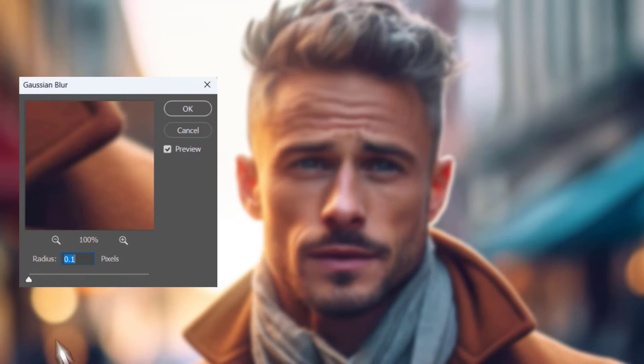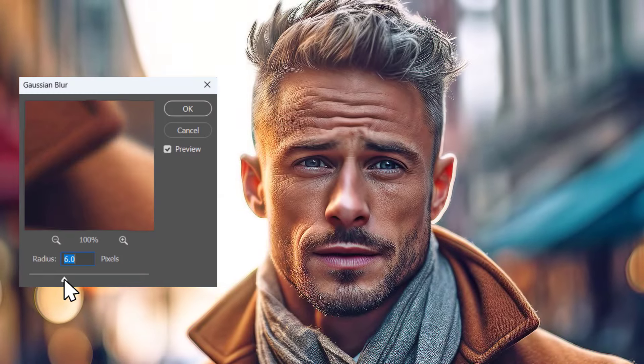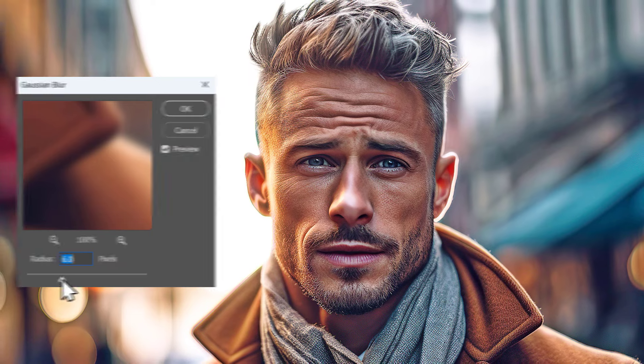What if I told you that you can make your images sharper by blurring them? Sounds crazy right? But it's true!